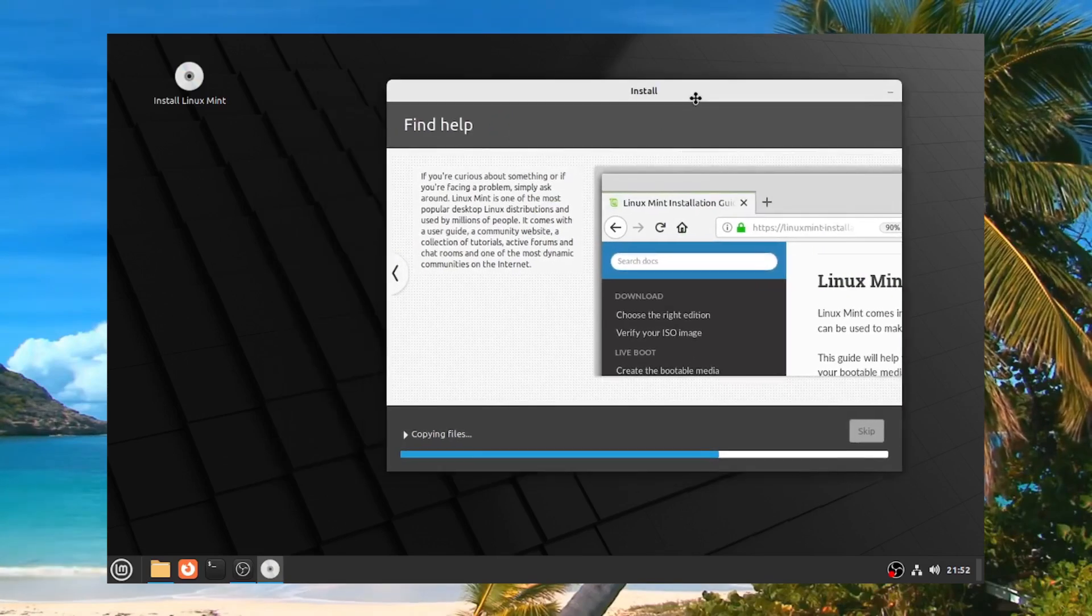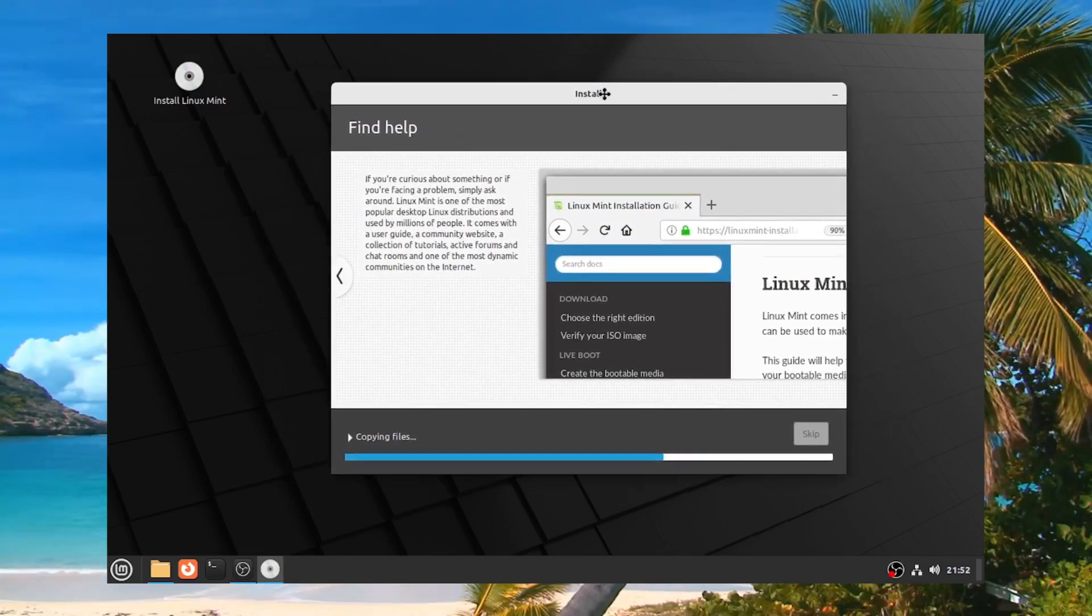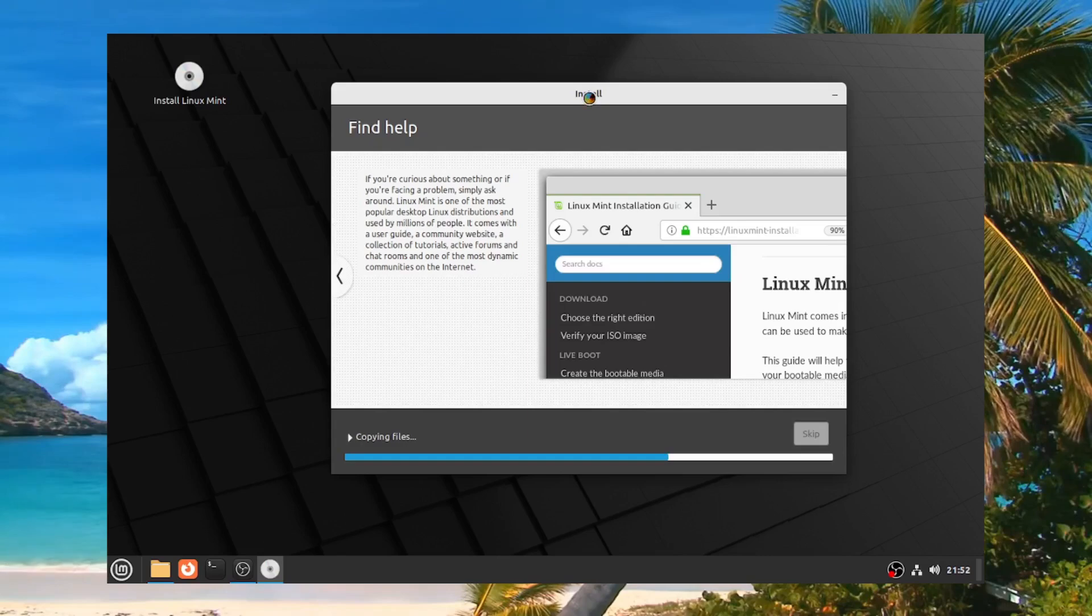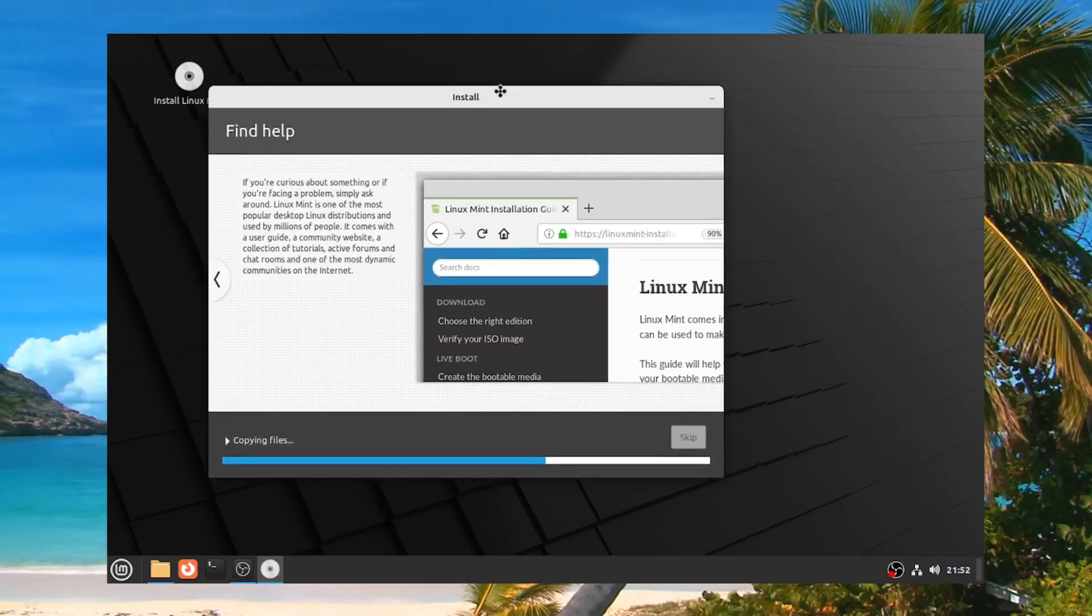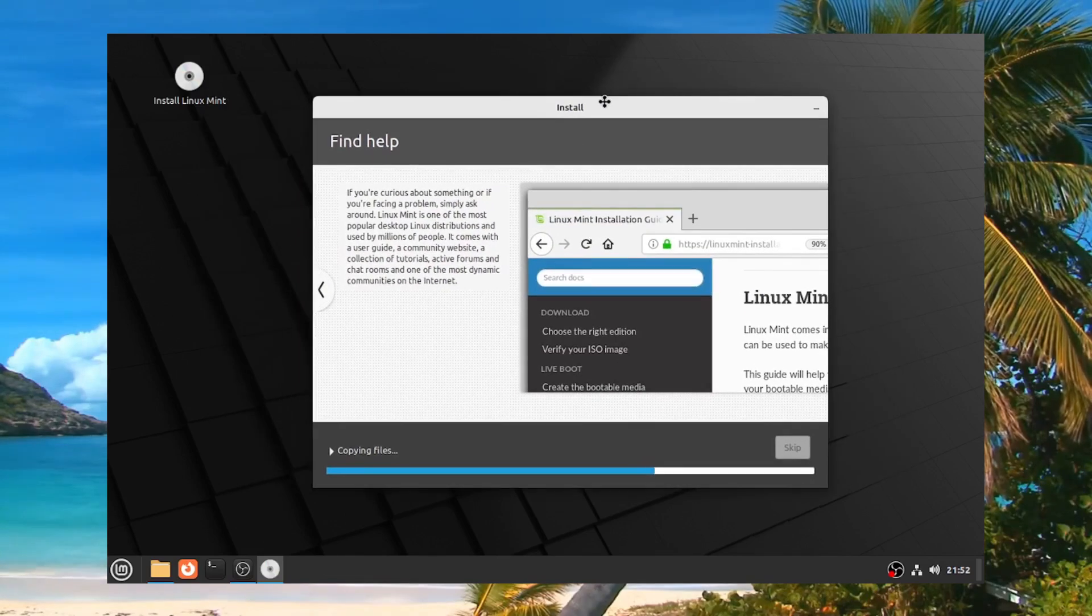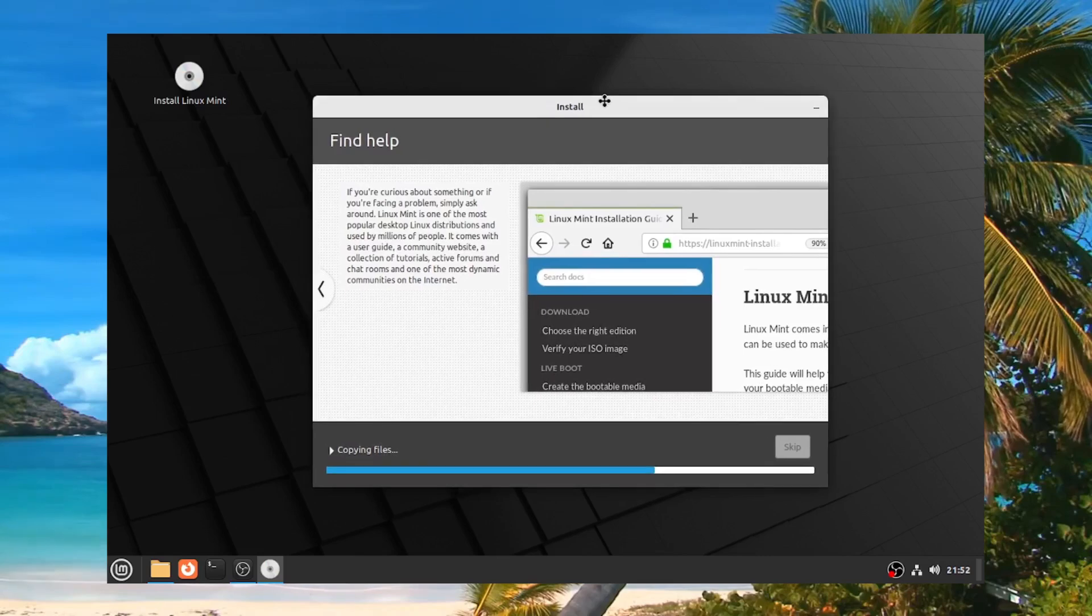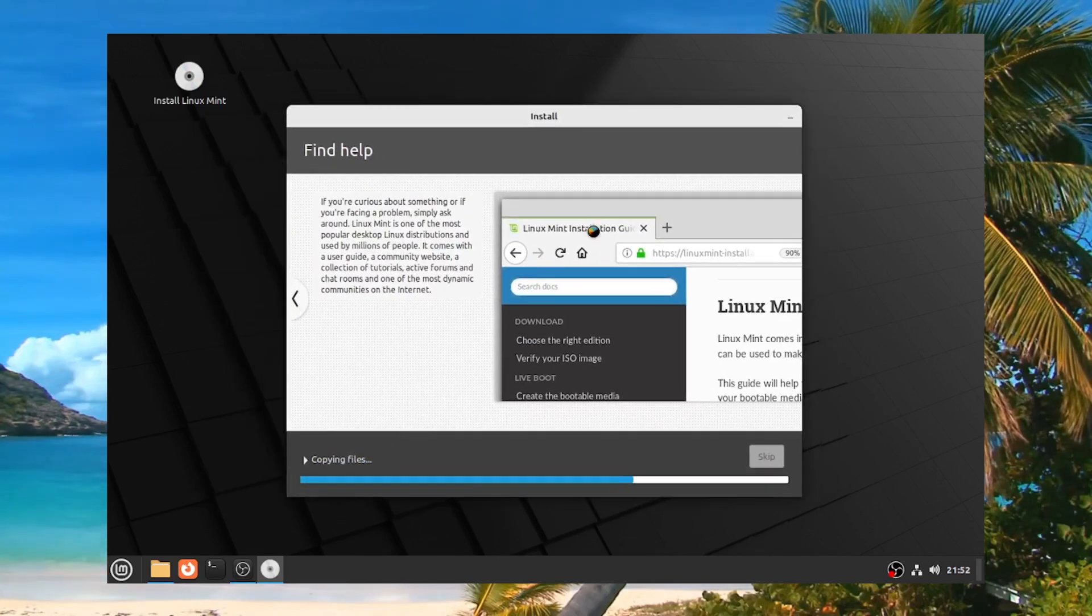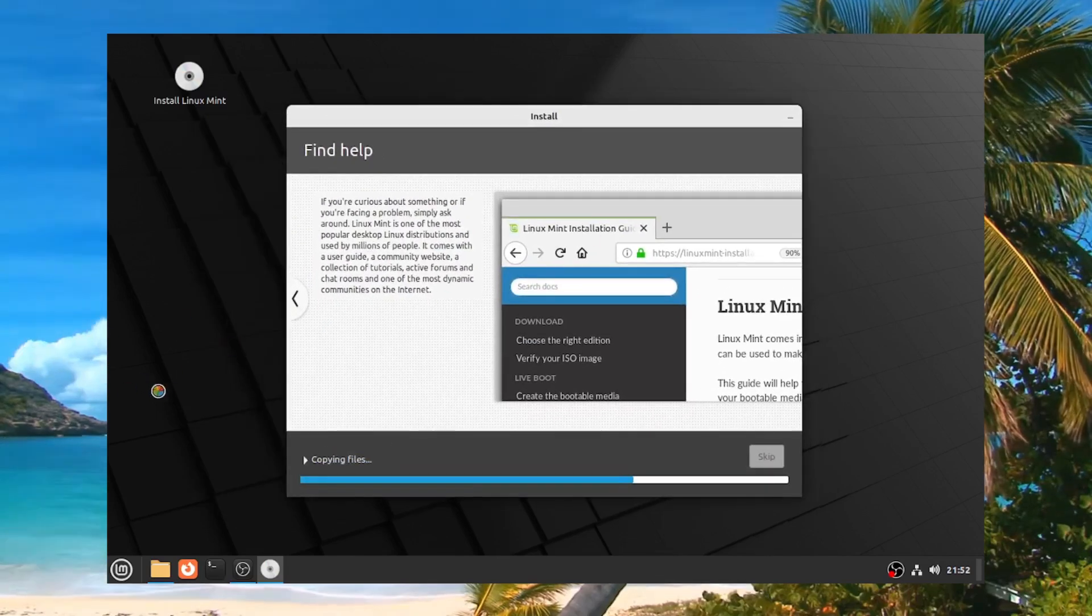I'll make more videos about how to set up certain things on Linux Mint specifically so you can continue from this video whenever you wish. But as of now, this is how to install Linux Mint on your computer as a complete beginner. Peace out.